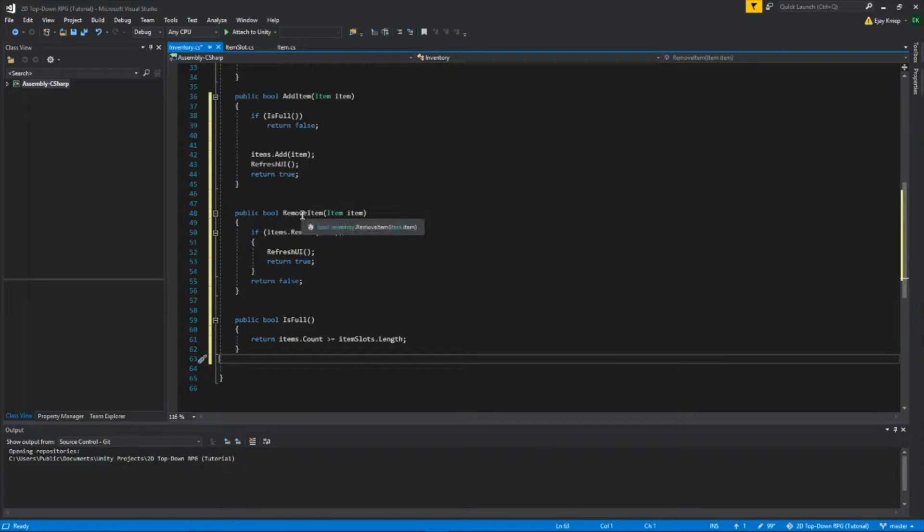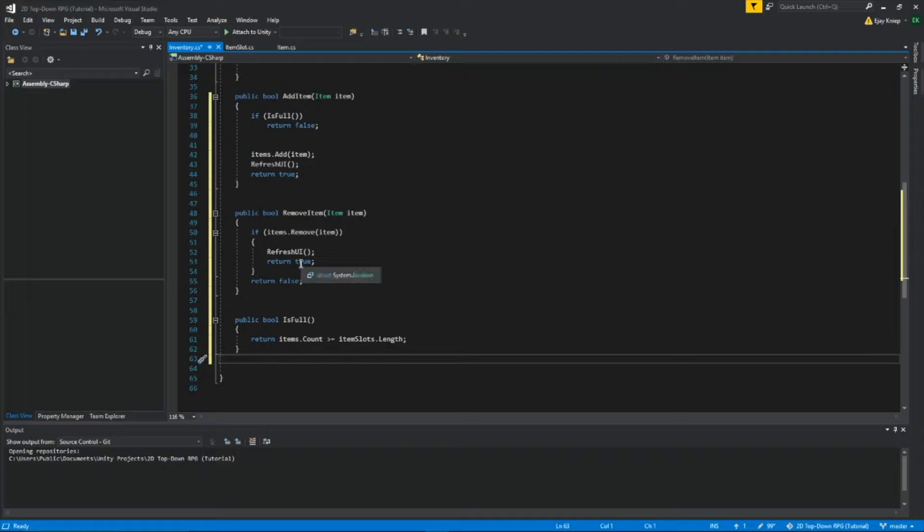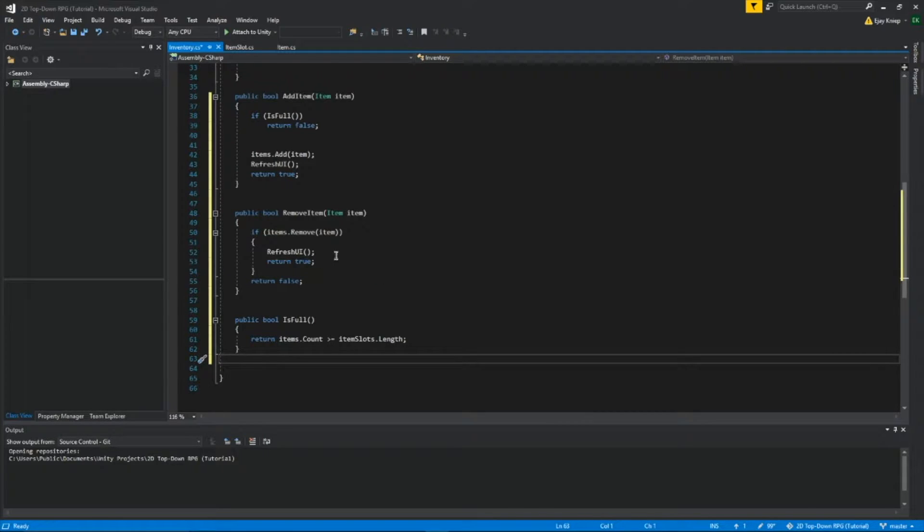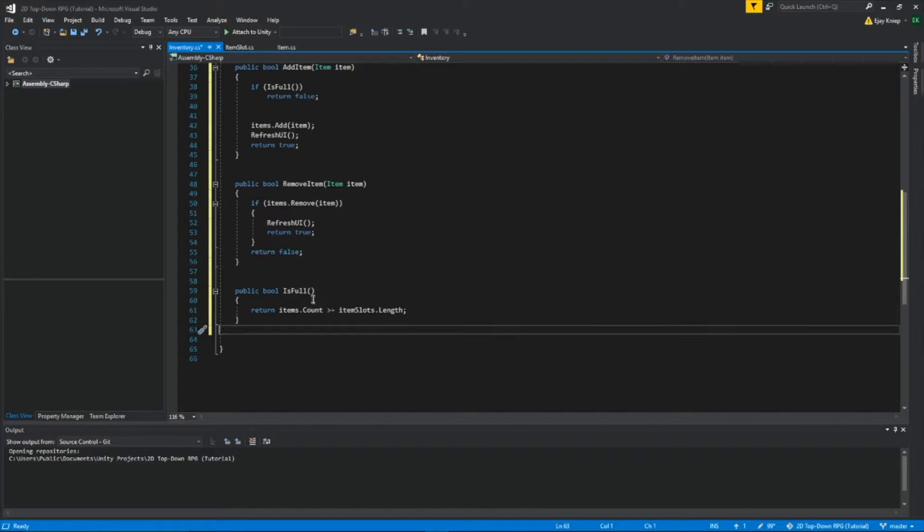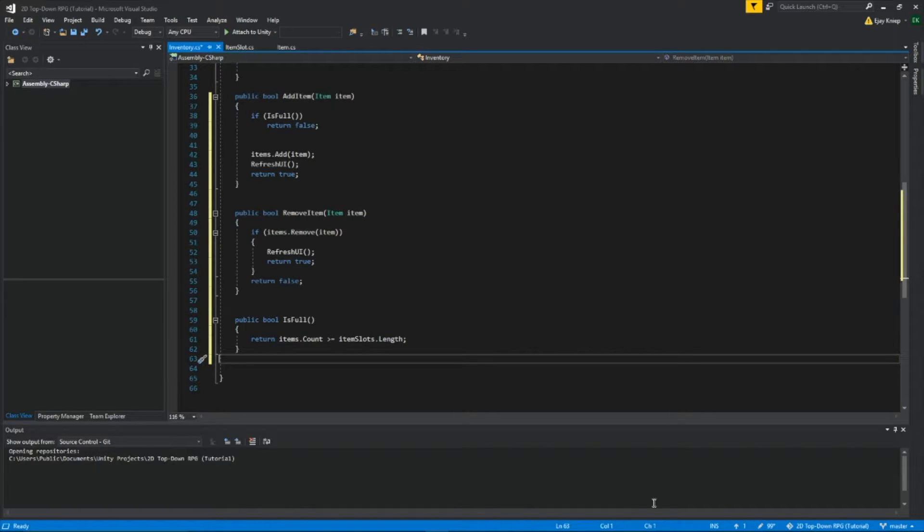And we create another bool here called removeItem, we're getting our item, calling it item. If items.removeItem, then refresh UI. So if an item gets removed, then we will refresh UI again. And then inside isFull, that's if the items.count is larger than or equal to the items.slots.length, so we can detect if our items is maxed out or not.